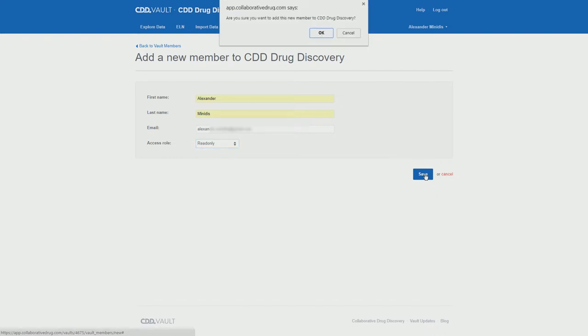Click save. You will get an extra question. Are you sure you want to add this member? If you are, you click OK.